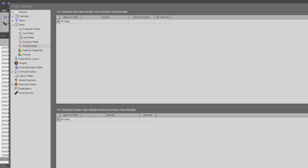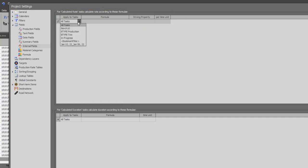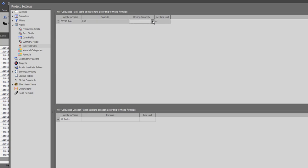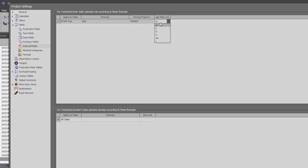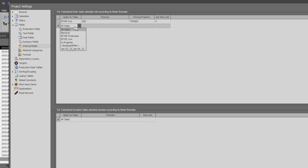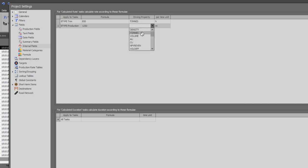For example, I can define the rate of the calculated rate tasks as follows. I need to provide a filter, the formula, and the time unit. The filter is trim blocks, the rate is 850 and the driving property is tons while the unit is hour. For the production blocks, I will put 1250 tons per hour.